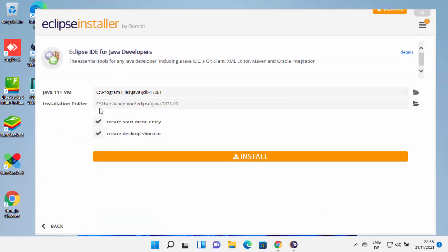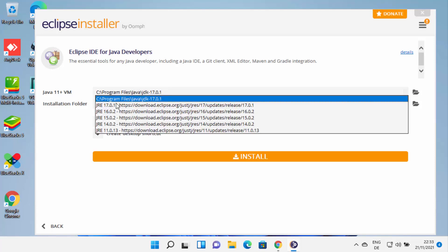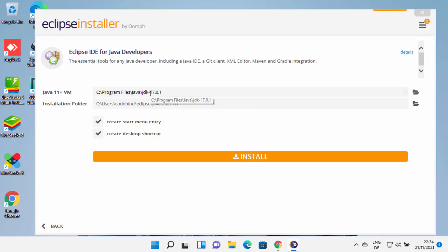I'm going to install Eclipse IDE for Java, so I'm going to choose Eclipse IDE for Java developers. When you click on this, you will see the next window. Because I have already installed Java JDK on my Windows 11 operating system, Eclipse is going to recognize that and show you the path to the JDK folder. If it's not present, it's going to show you links to download it. If you don't know how to install Java JDK, I have already created a video on that and I'll put the link in the description.